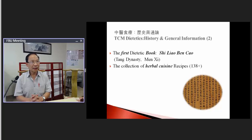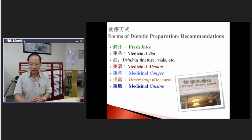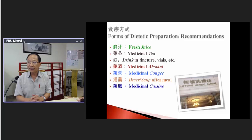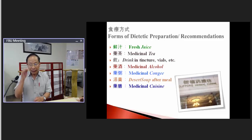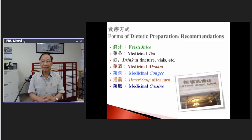The main concept in TCM dietetics is that we want to adjust the body through food — to make the body balanced, like nature. If the body is too dry or too hot, we need certain foods to cool it down or to moisturize the body. If the body is imbalanced, that is where sickness comes from.